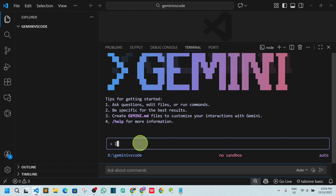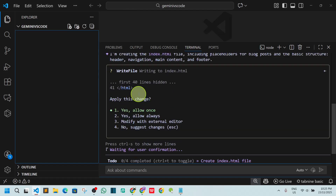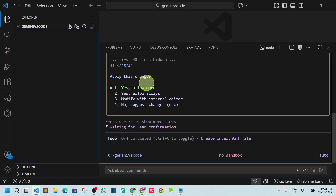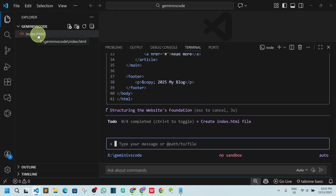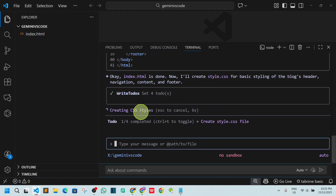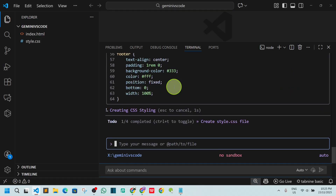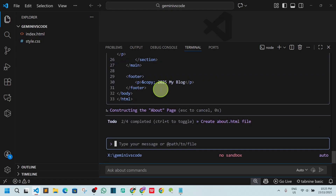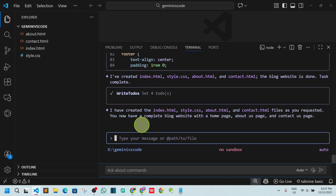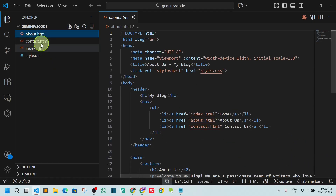Now you can type a prompt — for example asking it to generate a website. Hit enter and you can see Gemini is applying the changes. Press enter to allow each action. It will create index.html and other files. Allow it to continue and it will also generate about.html and additional pages. Once done, you'll see all the files have been created.